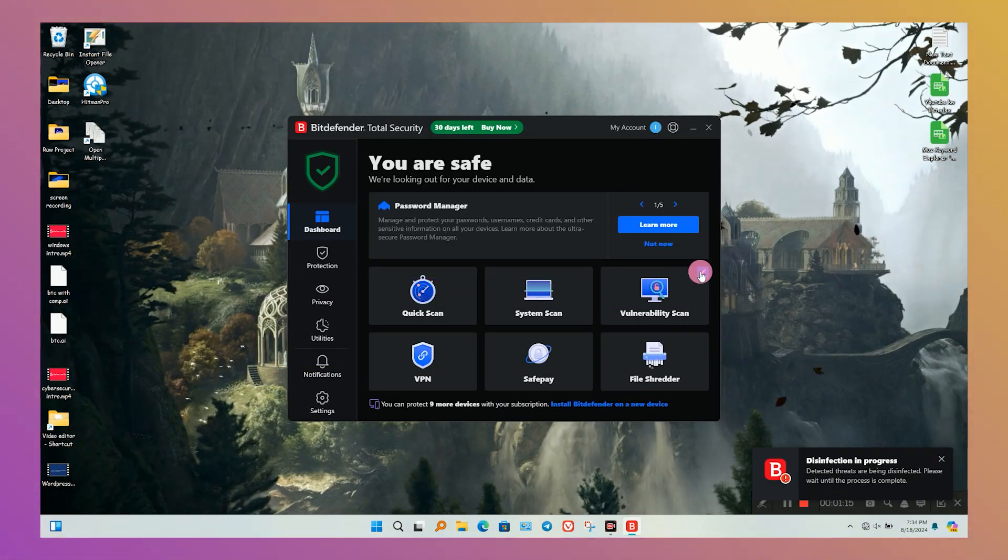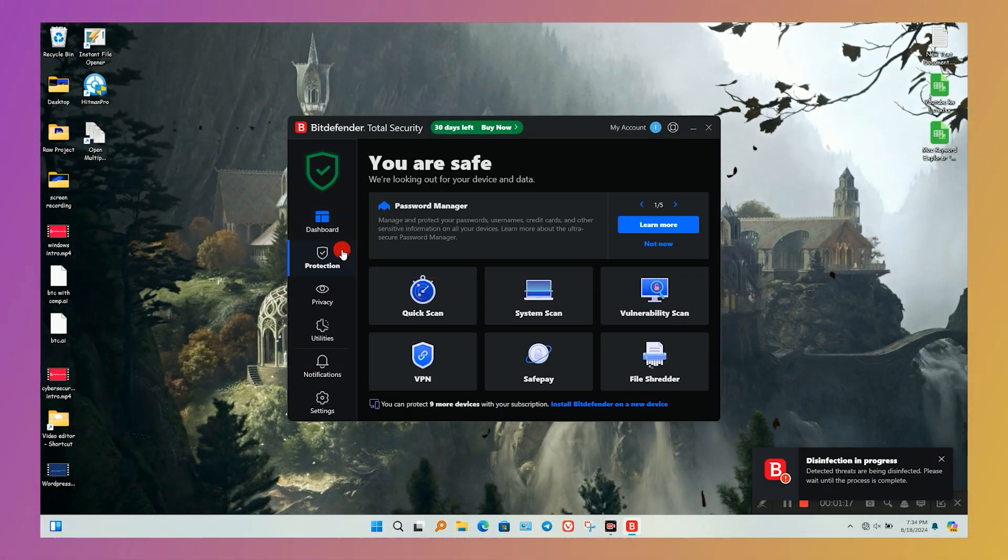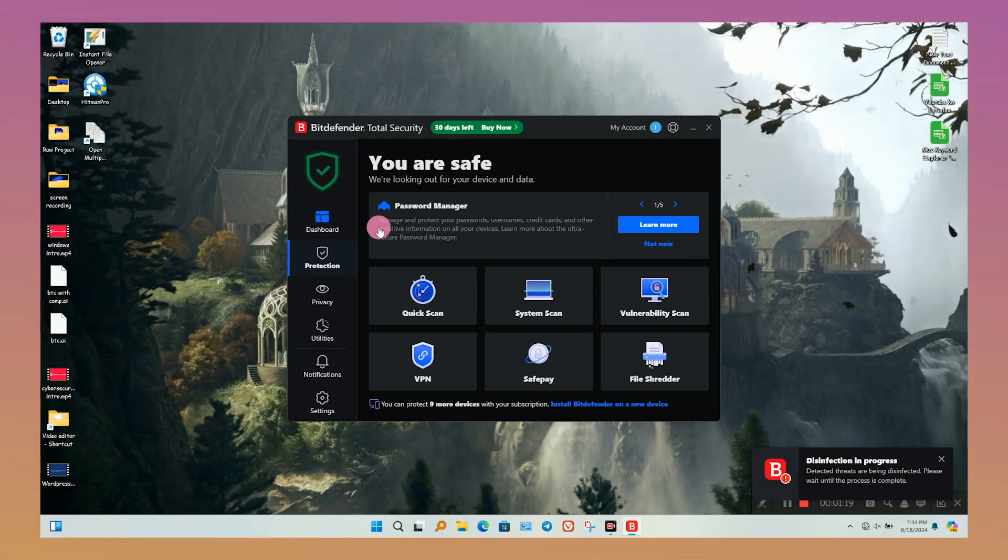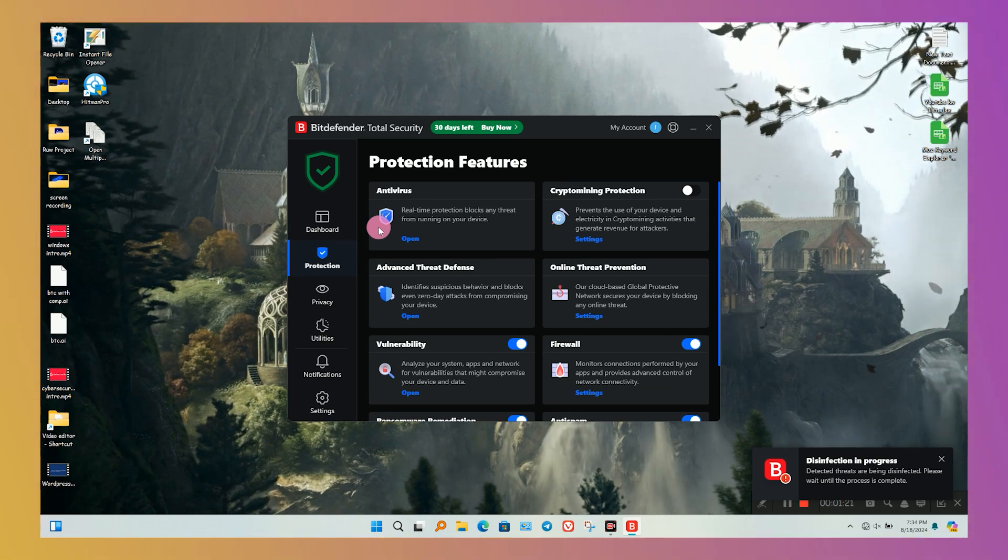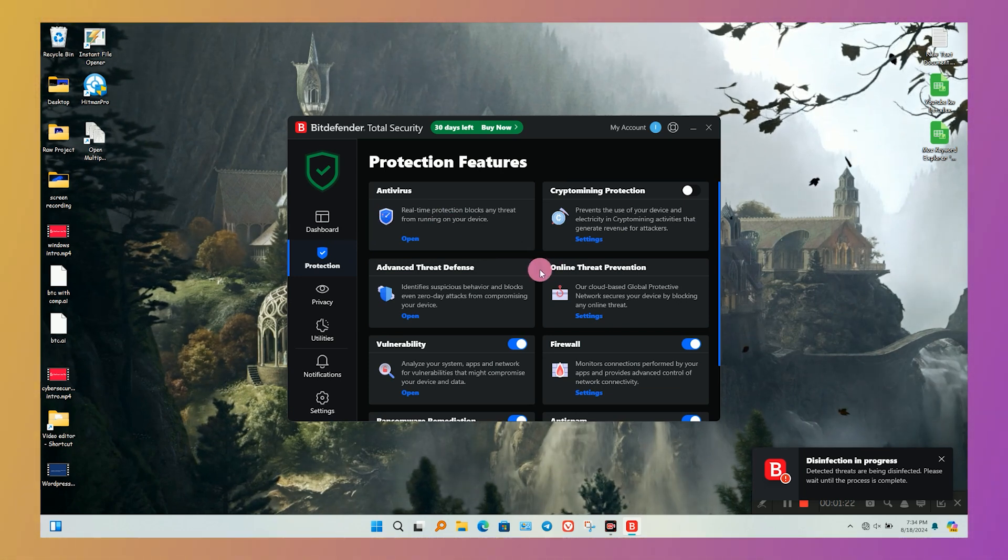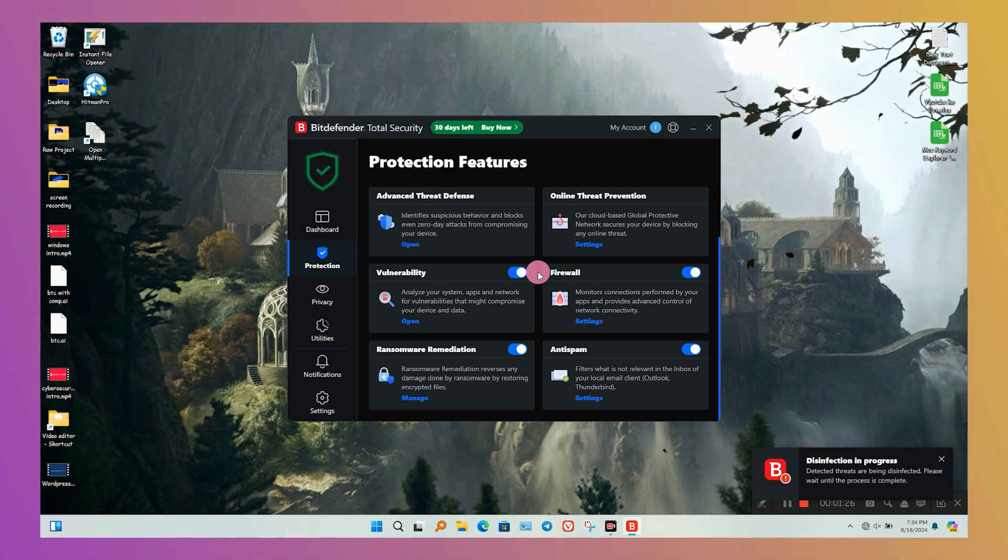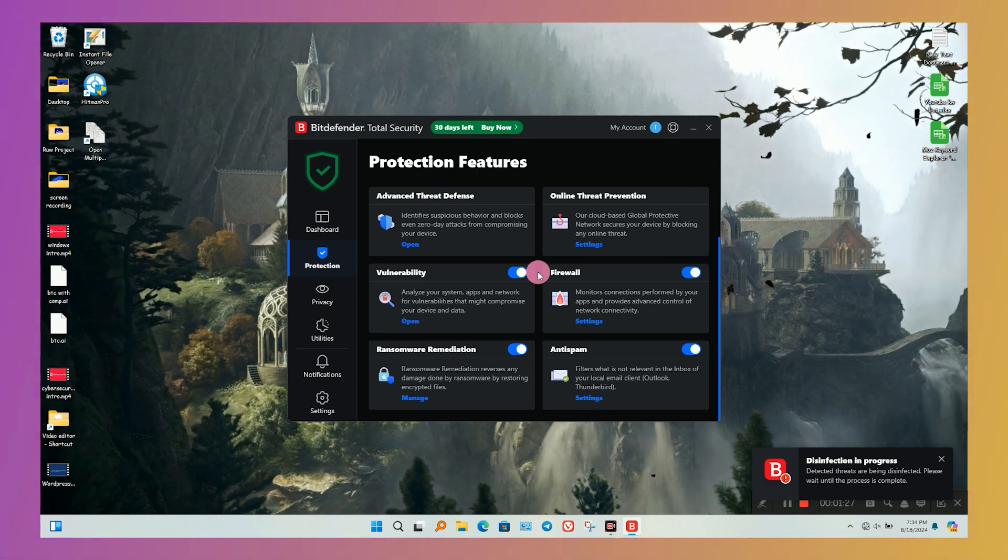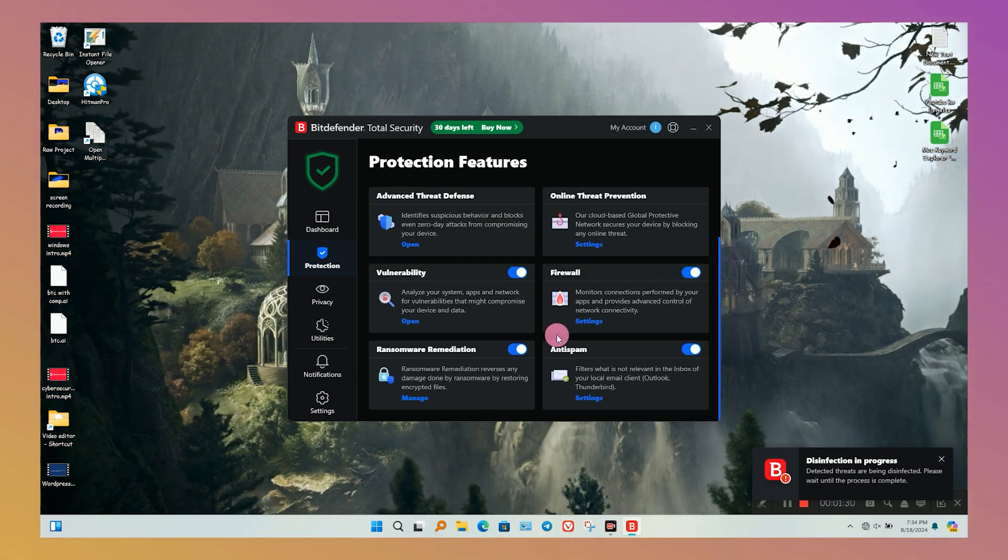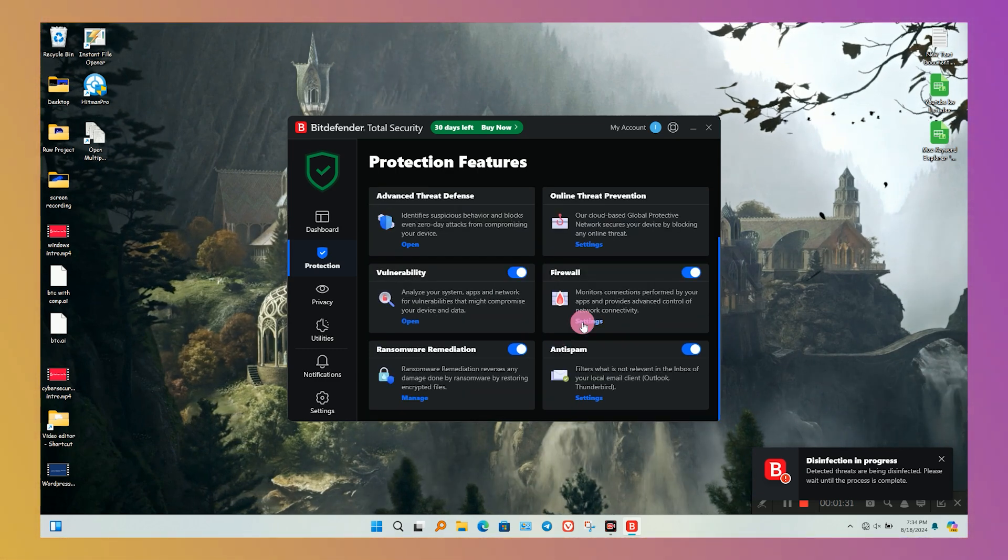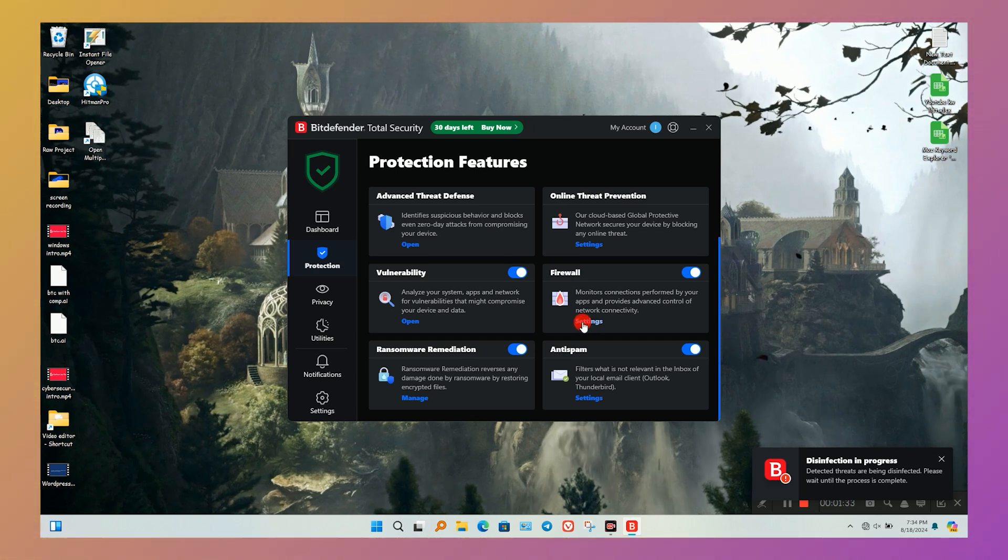In the protection features, main antivirus features are available for free users. Ransomware remedy, firewall, and vulnerability scan are missing. These are available only for paid plans. All features are designed very well. Bitdefender is a comprehensive solution for Windows users.